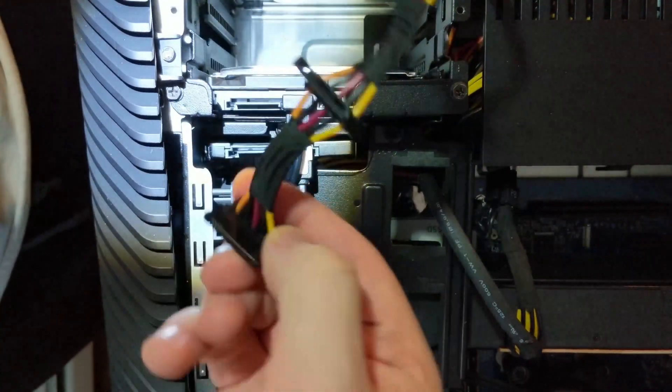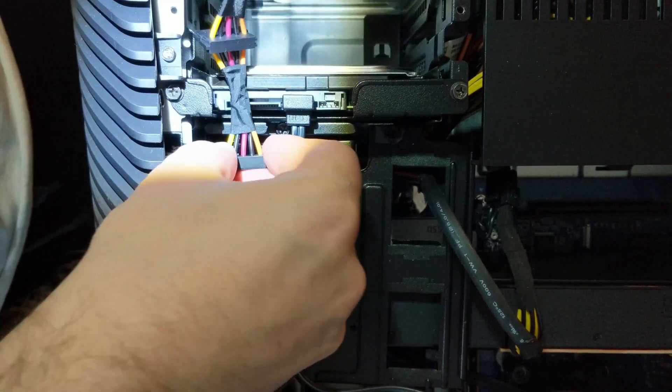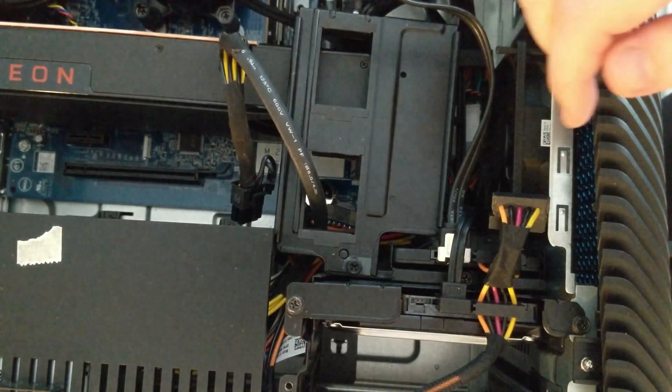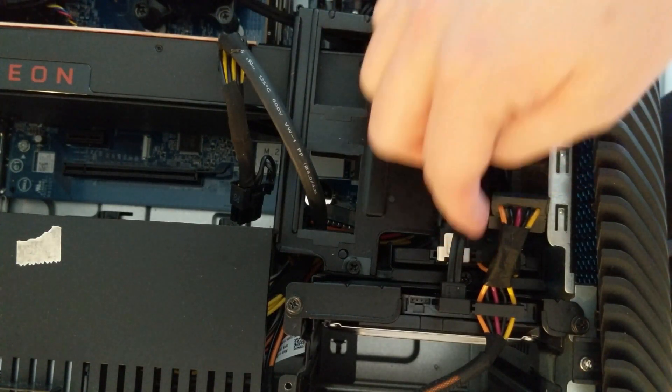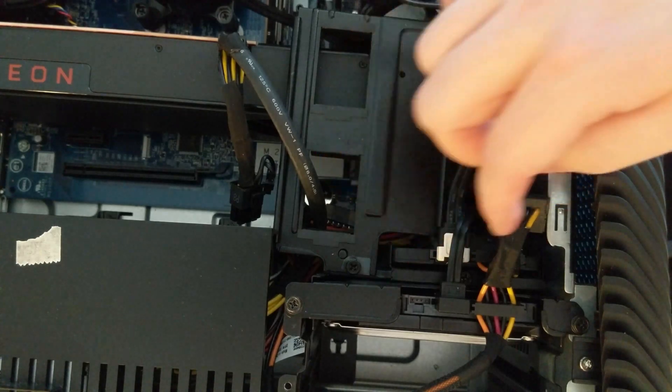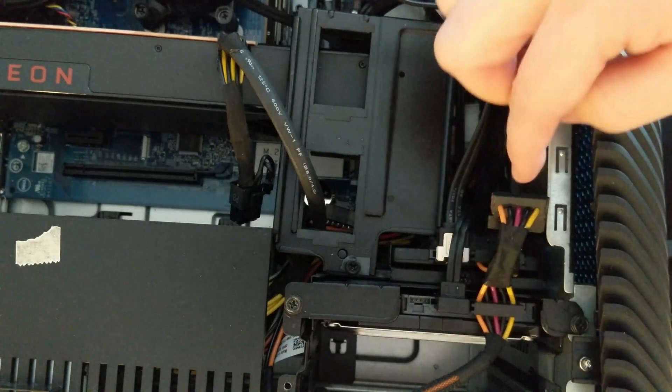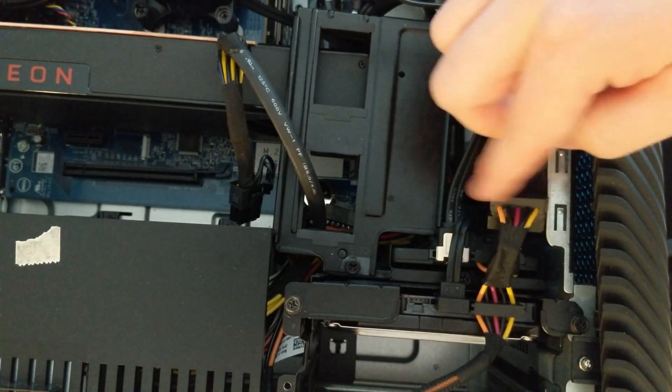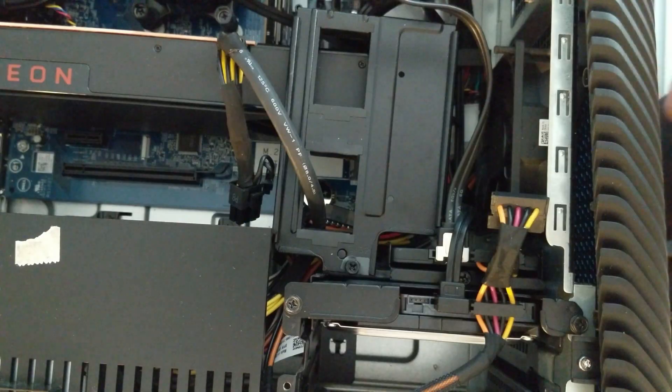Now let's add the power cables. It seems to work best if we plug the top cable into the SSD and the bottom cable into the hard drive and just let the middle connection stay there.